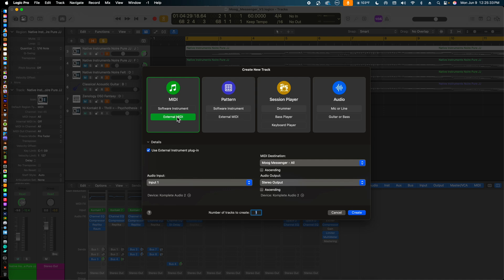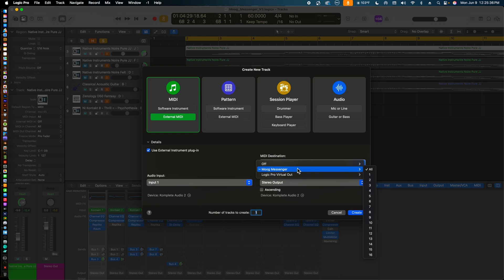Here we see on the right side of the window, under MIDI Destinations, the Moog Messenger has already been chosen, but you have the option to choose another destination if needed. Logic Pro is able to recognize that the Moog Messenger is connected to the computer via the USB-C connection.